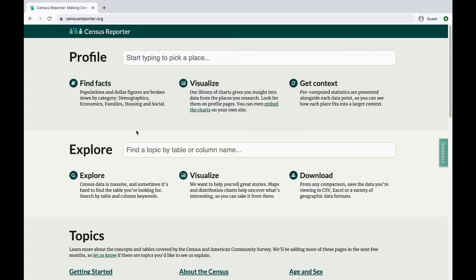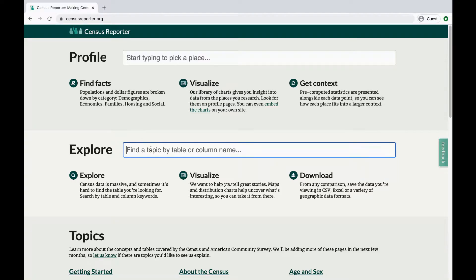If you want to compare data between places or do more analysis, Census Reporter's Explore option helps you get access to all of the detailed tables that the American Community Survey provides. Type in some keywords to get started, or a specific table code if you know it. You can find these in the topic pages.